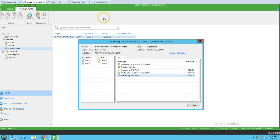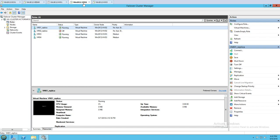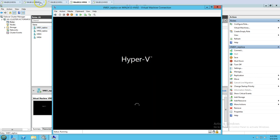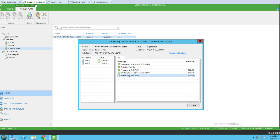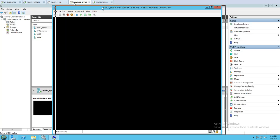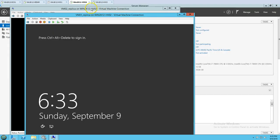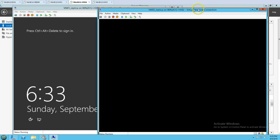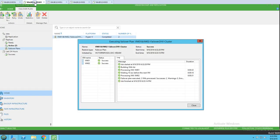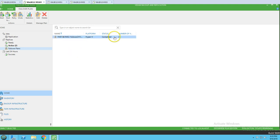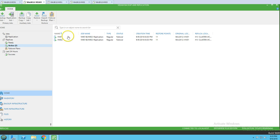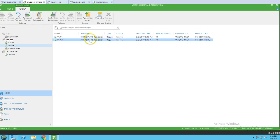VM01 replica is now powered on and booting, and the second virtual machine is also starting. Both virtual machines have been powered on due to the planned failover to the other host. The planned failover status shows 'Completed' with a count of two virtual machines. From the replication view, you can see the machines have moved from 'Ready' state.